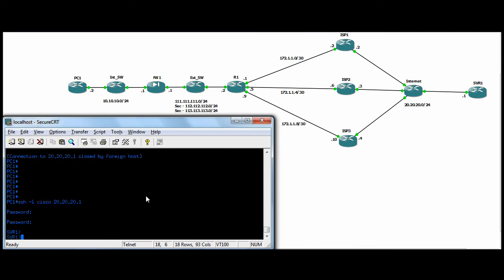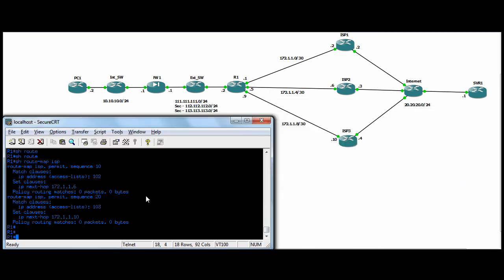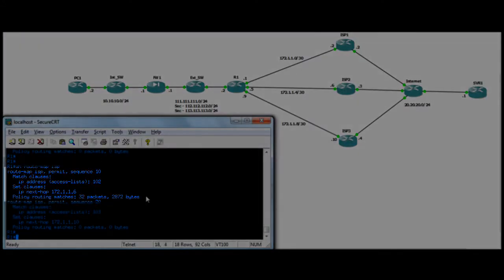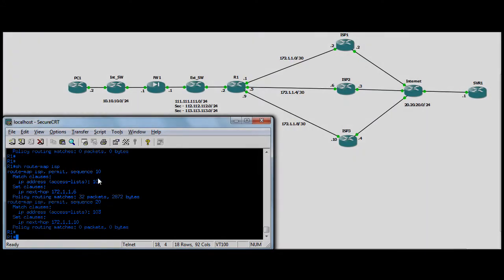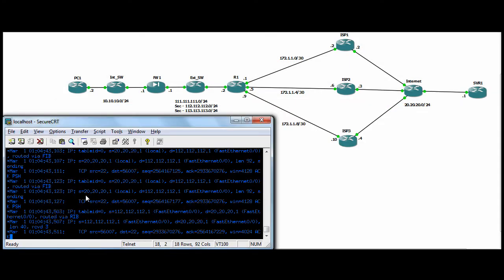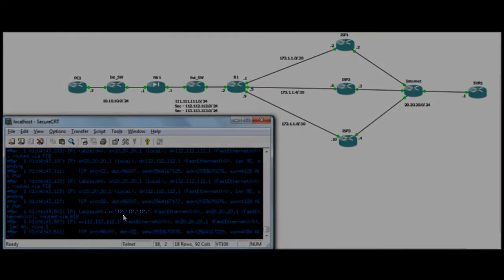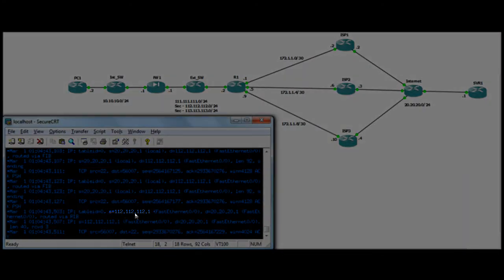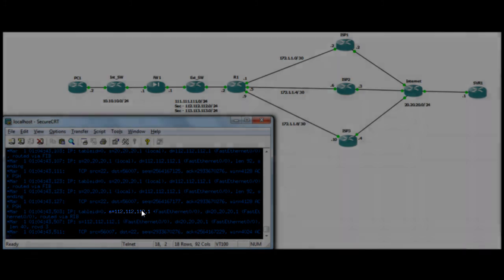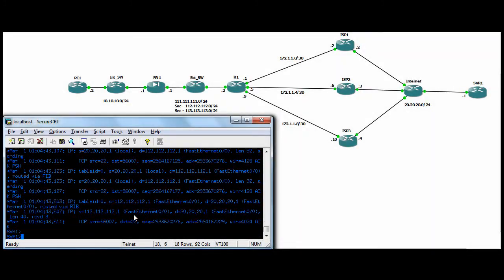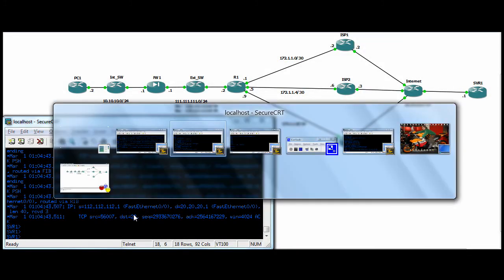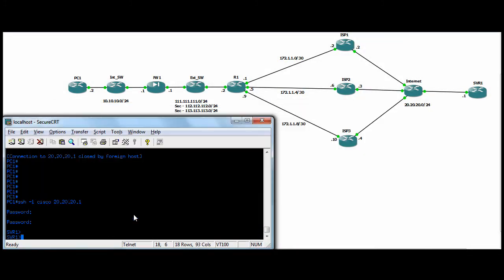So we're connected to server 1 now. Again in router 1, if we look here now, we're actually getting matched packets on the route map for access list 102, which again was SSH. And here you go. We've been NATed to the 112 IP address. And we'll quit out of there.